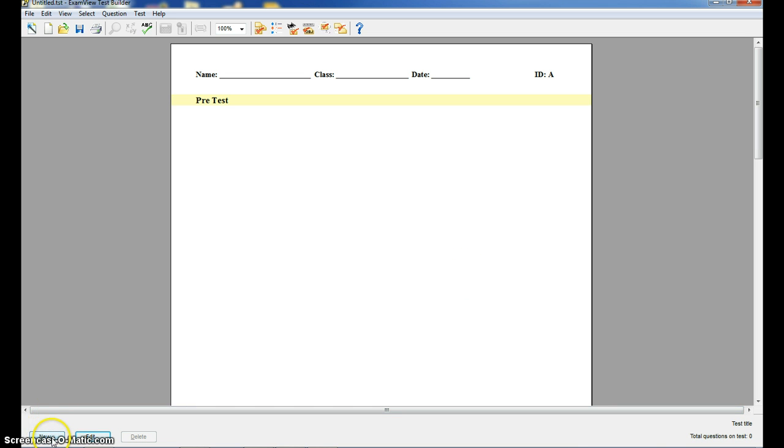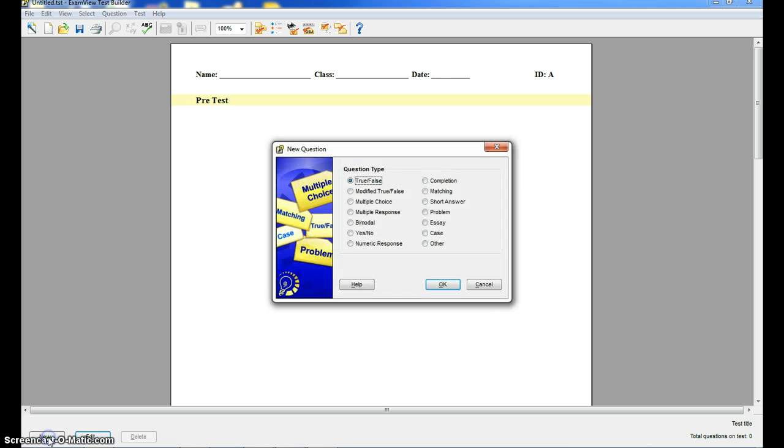Down here in the bottom left corner, there is a button that says new. When I click on the new button, I get a list of options, a list of the types of questions that I can create. So you can do true false,